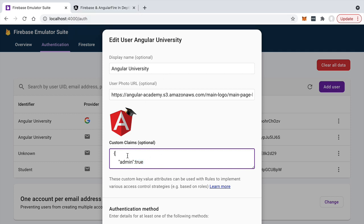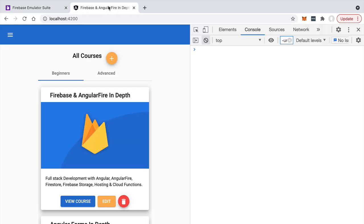In our application we can use the content of our custom claims embedded in our JWT to decide whether to show or hide certain parts of the user interface, such as the 'Add Course' button or the delete and edit course buttons that should only be visible to administrators.